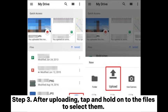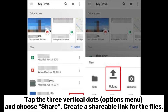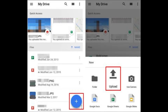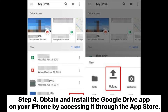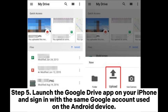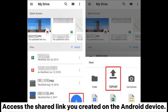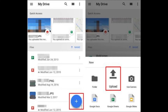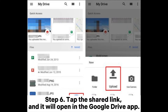Step three: after uploading, tap and hold onto the files to select them, tap the three vertical dots options menu, and choose share to create a shareable link for the files. Step four: obtain and install the Google Drive app on your iPhone through the App Store. Step five: launch the Google Drive app on your iPhone and sign in with the same Google account used on the Android device, then access the shared link you created.